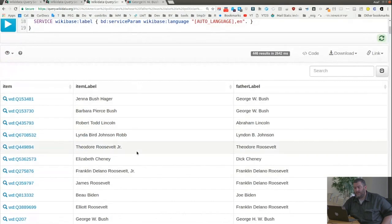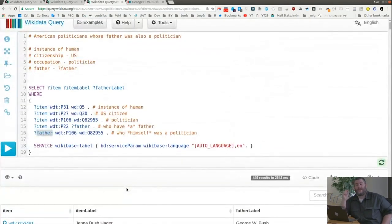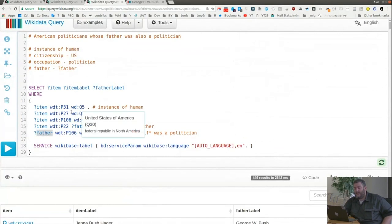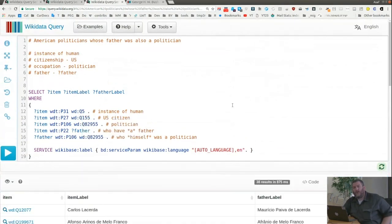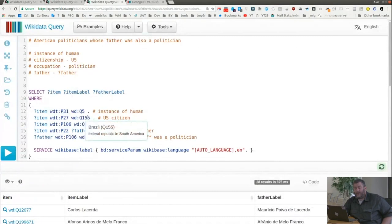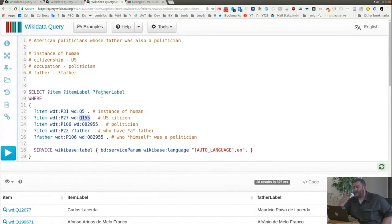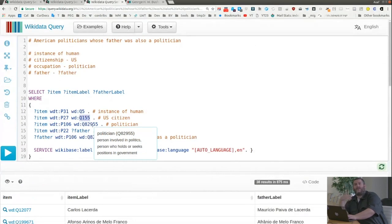This is a nice query for studying political dynasties in America. By simply changing Q30 to Q155 for Brazil, I'm suddenly exploring political dynasties in Brazil. Any one of these conditions is tweakable. Having built this query about US political dynasties, with a simple change I can get political dynasties everywhere in the world — or painterly dynasties, by changing occupation politician to occupation painter to find painters whose fathers were painters.